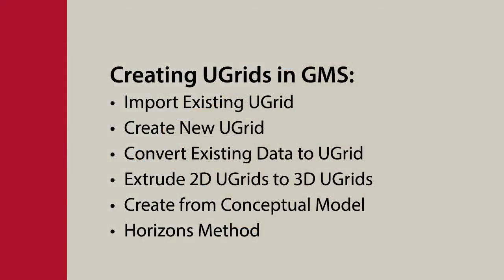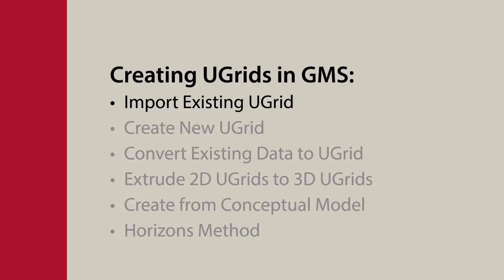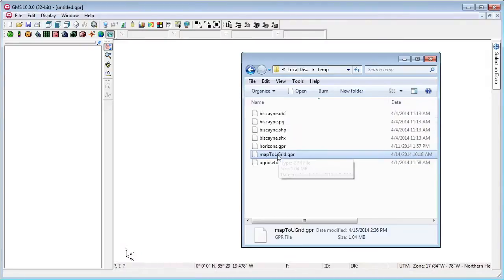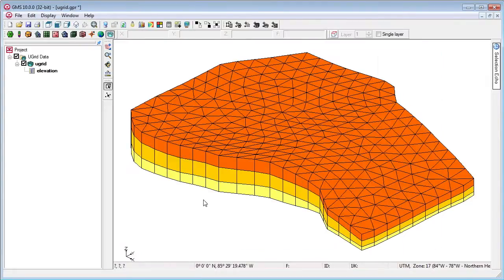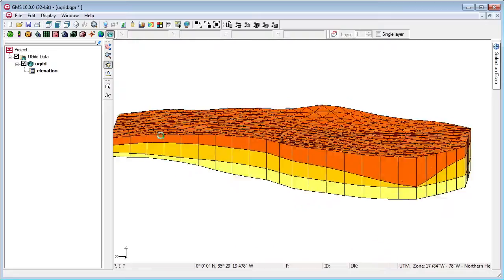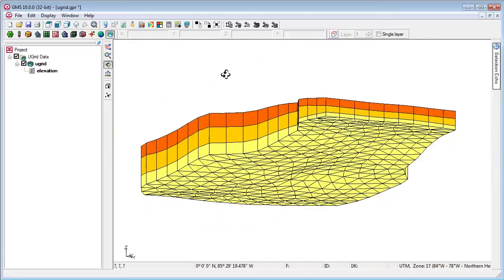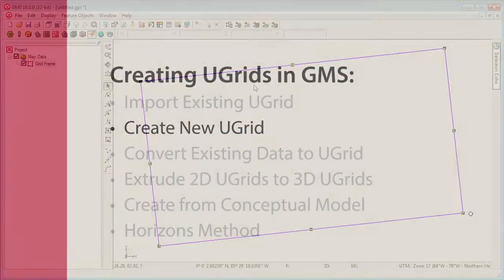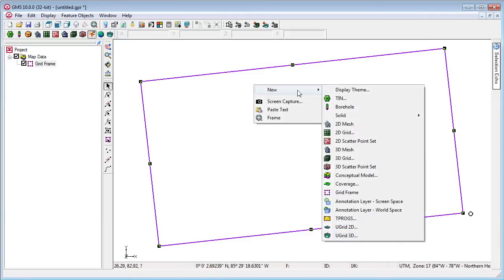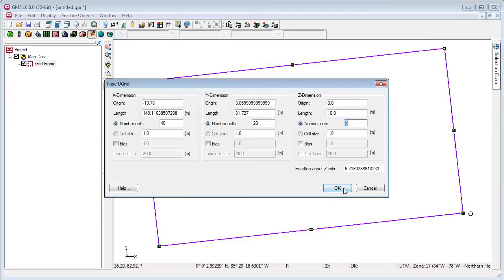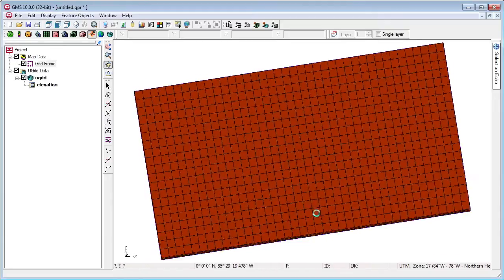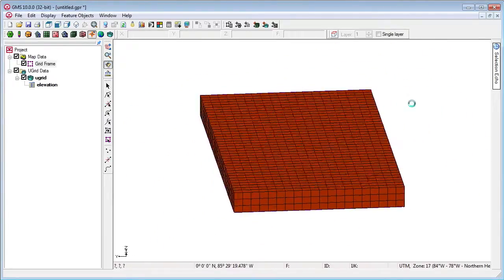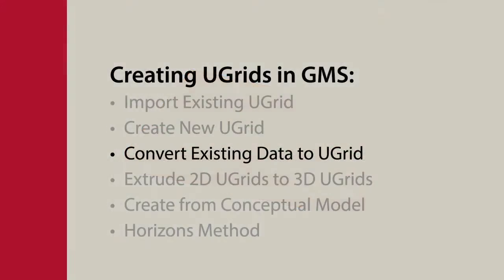Ugrids can be created in GMS in several ways. One way is to import an existing Ugrid — GMS reads the VTK unstructured grid file format. Another way is to use the new Ugrid commands. Other GMS data types can also be converted to Ugrids.